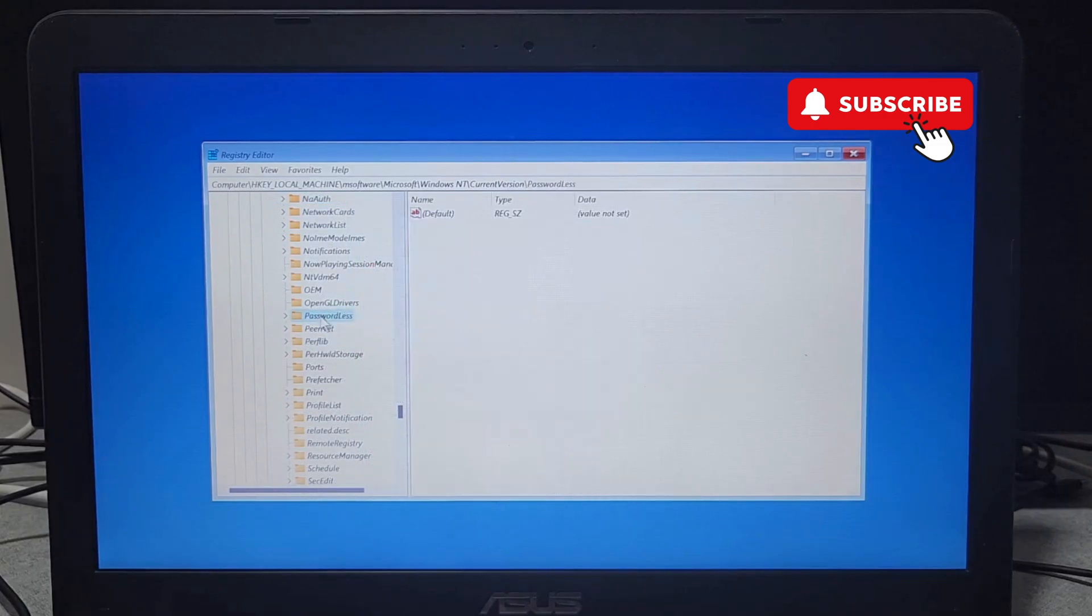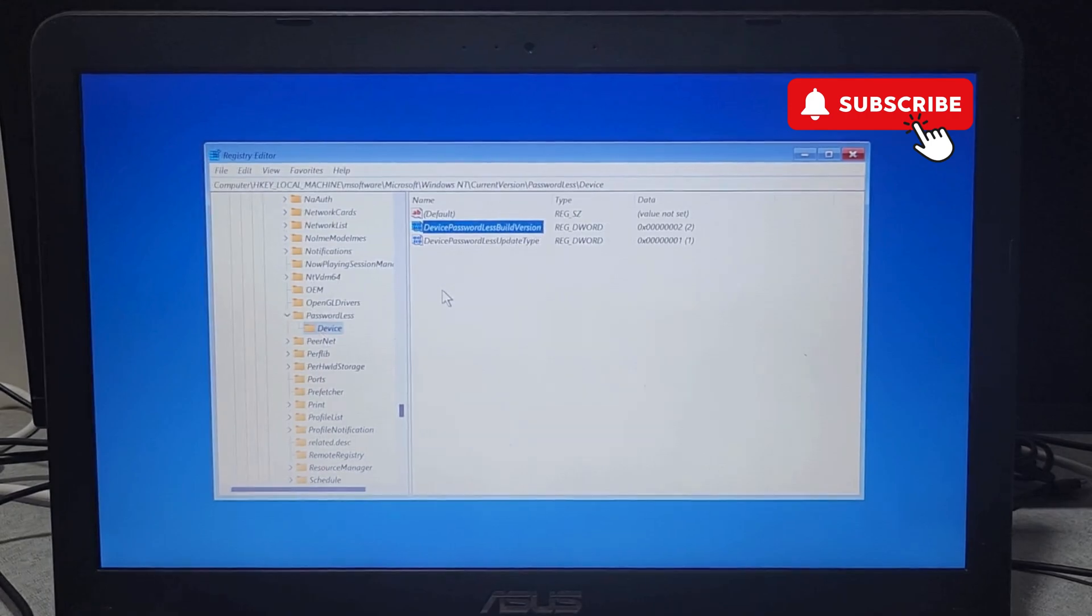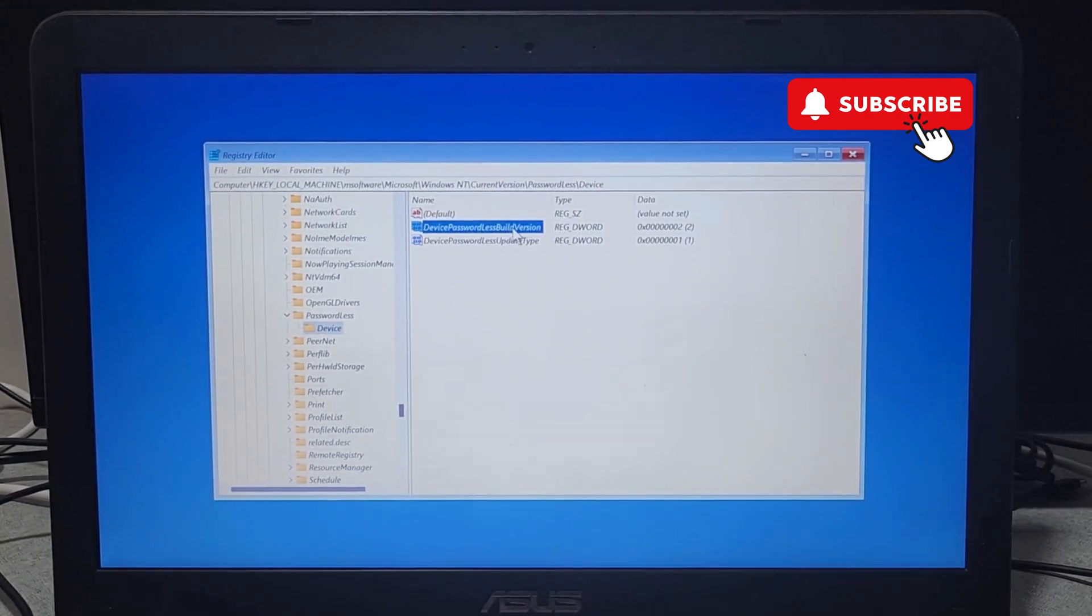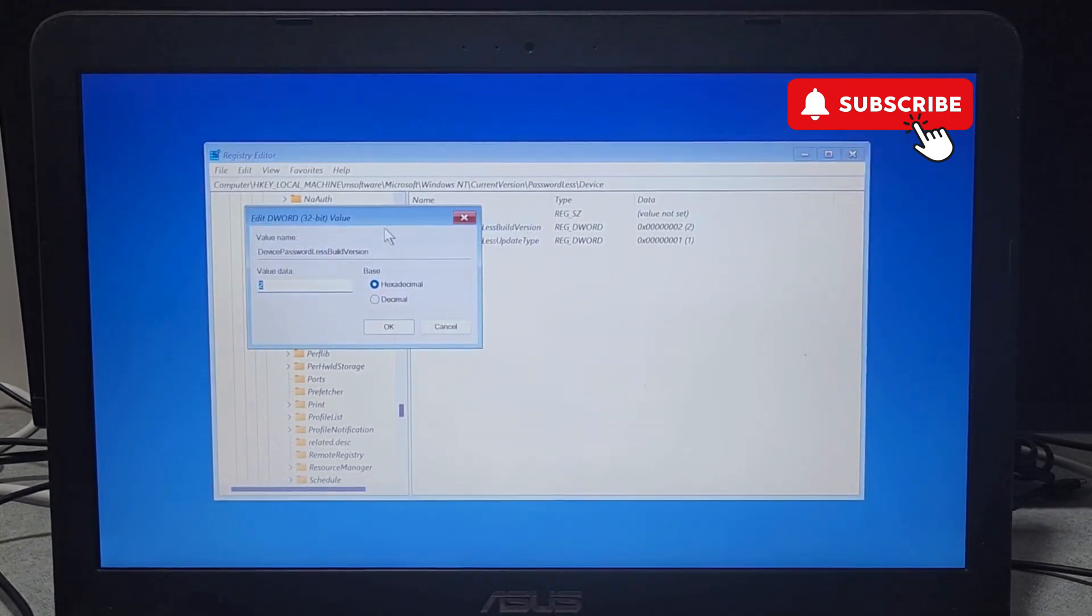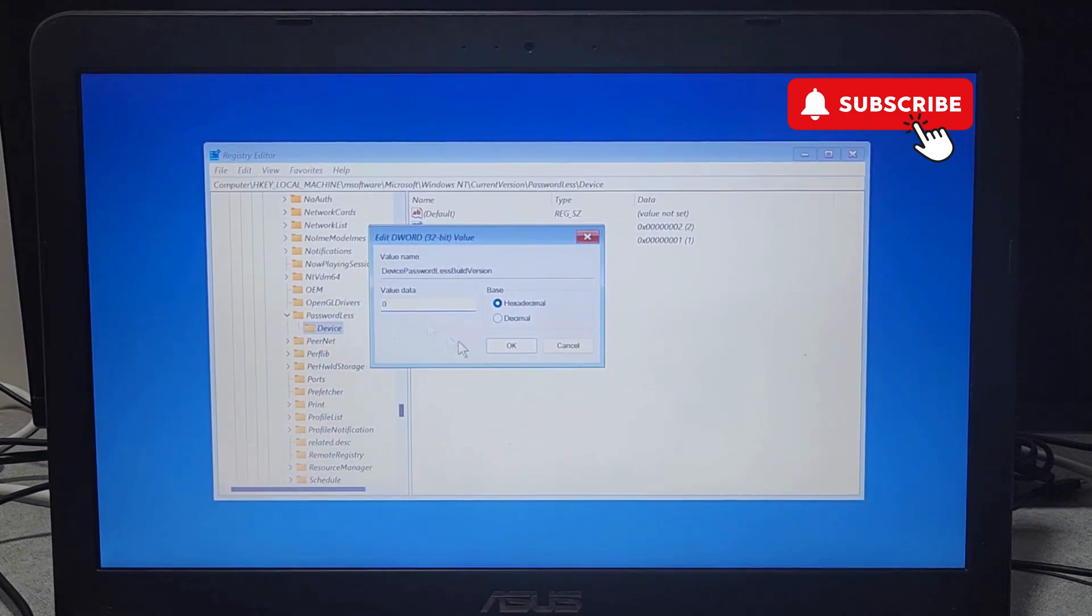Now click on this Device folder. Now double-click on this Passwordless Build Version option. Now its default value will be set to 2. Go ahead and change it to 0. Now click on OK.